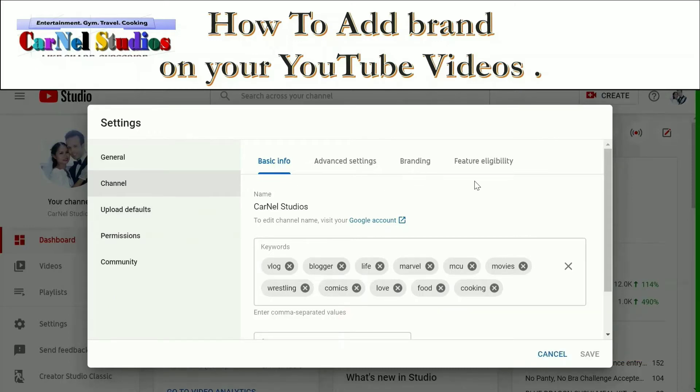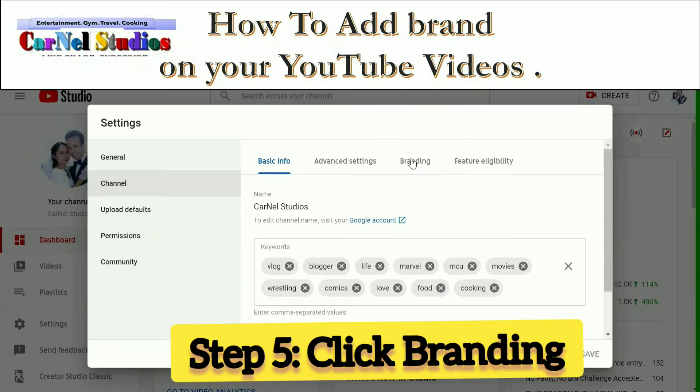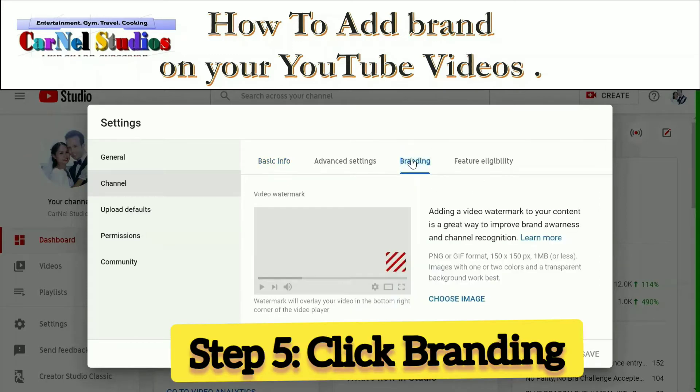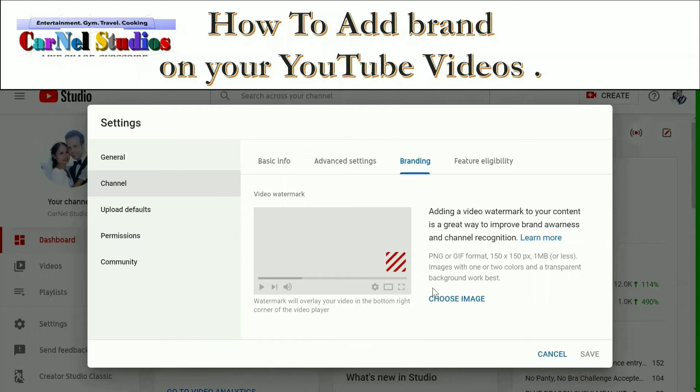Branding and feature eligibility. So we will go to Branding and here you can see adding a video watermark to your content is a great way for brand awareness and channel recognition.